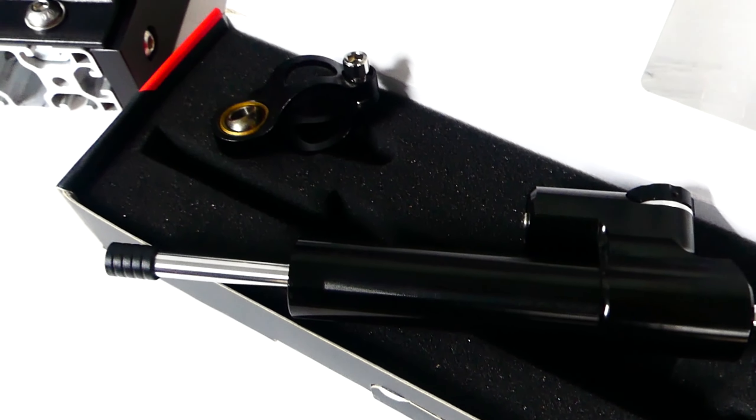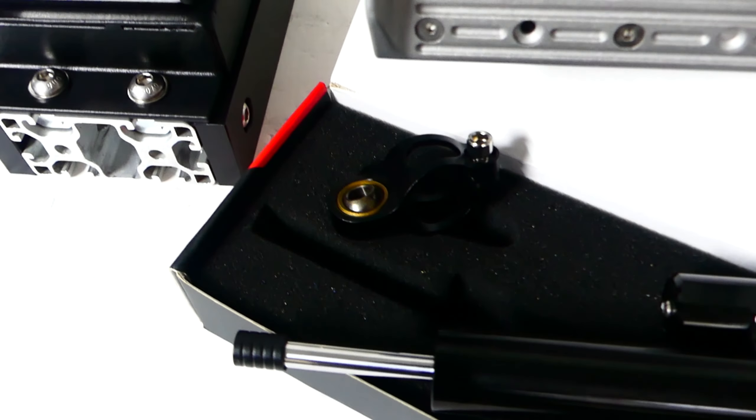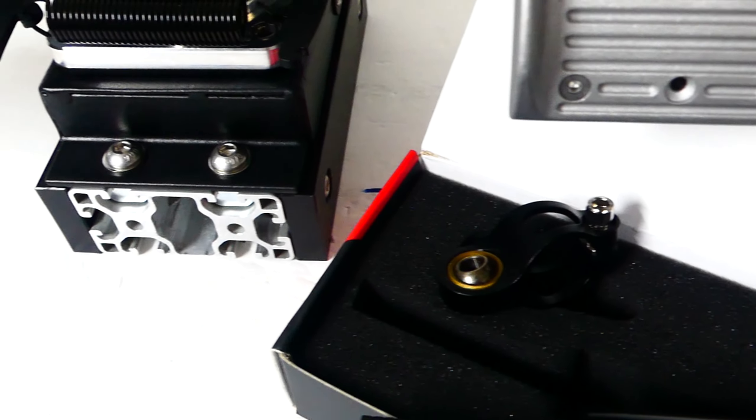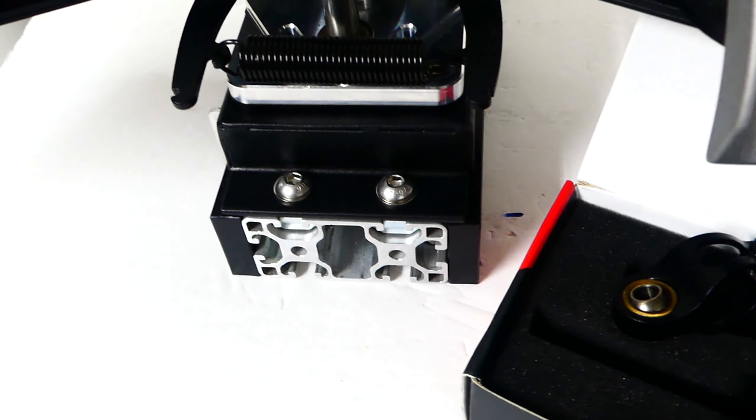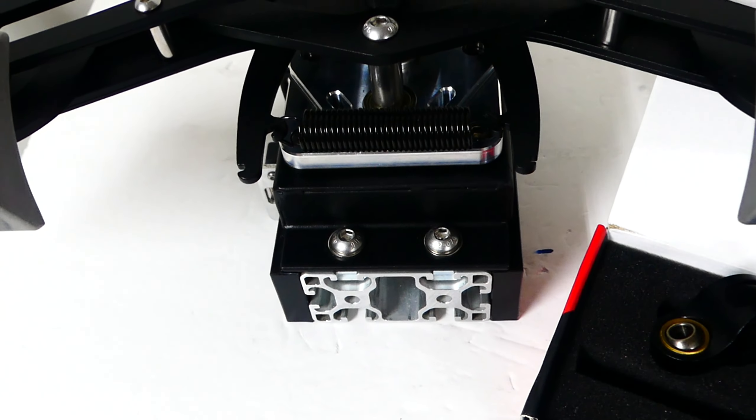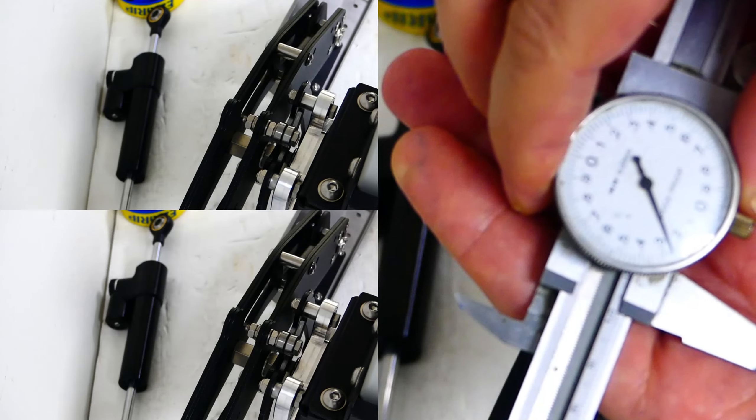In this part I am going to show how I made the steering damper system and how I have mounted it to the Warbird Riders.